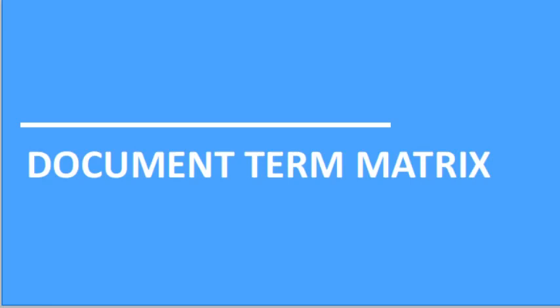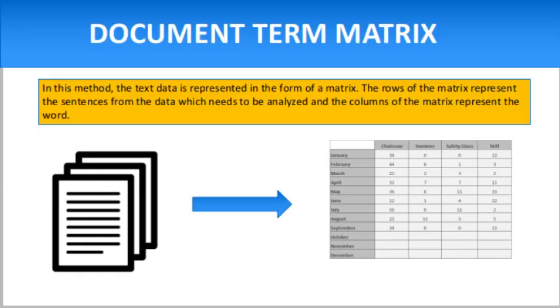Hello friends, my name is Ramassu. Today we shall discuss the document term matrix. This topic is very interesting, especially if you have interest in machine learning or artificial intelligence. Please subscribe to my YouTube channel and click on the bell option so my new videos can reach you, and you can follow me on Facebook as well.